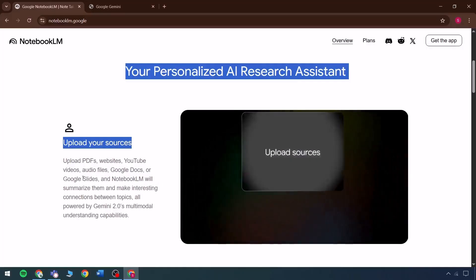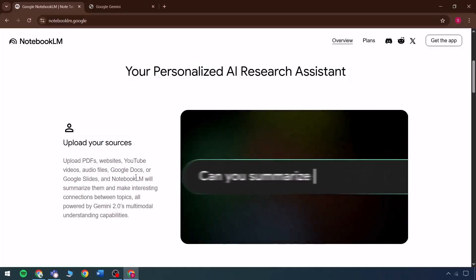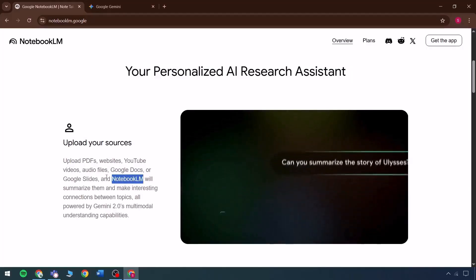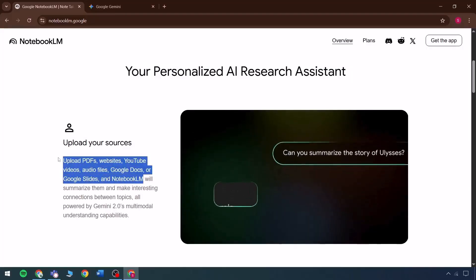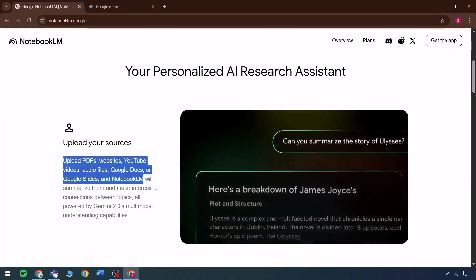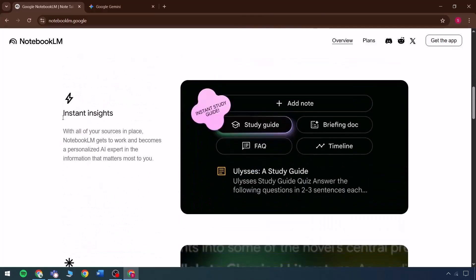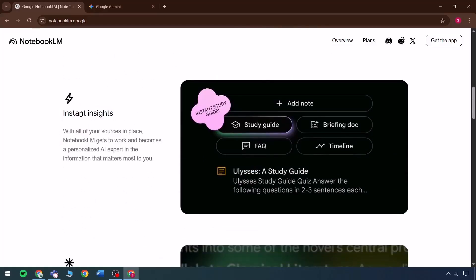It is possible to simply upload files such as PDFs, websites, YouTube videos, and any other content. The interface then provides all the various topics directly related to the uploaded content, and the platform generates instant insights complete with comprehensive source citations.